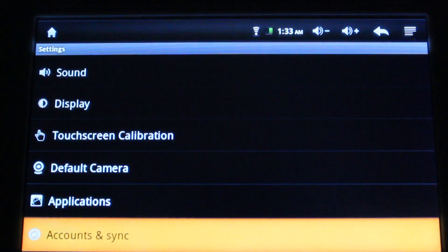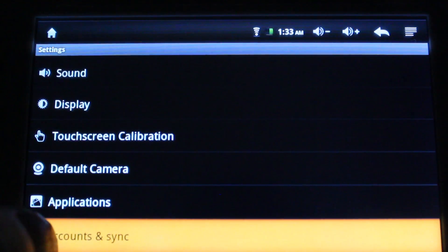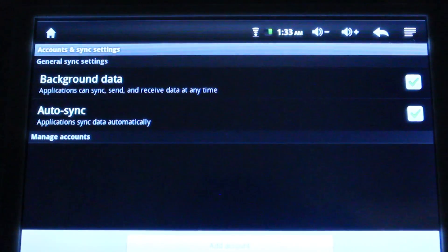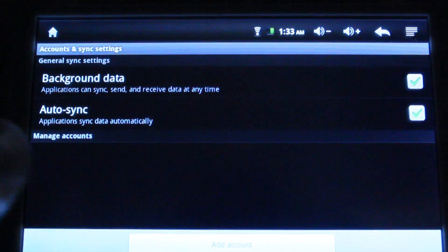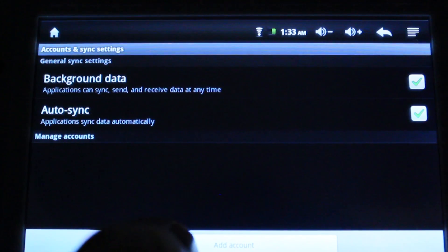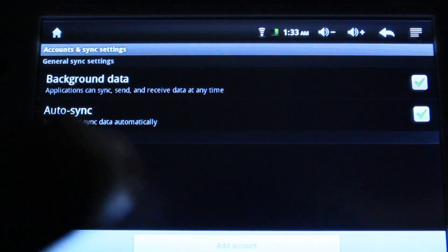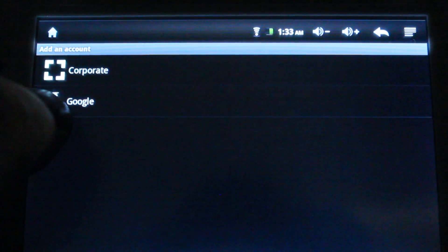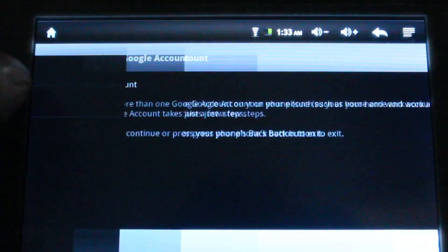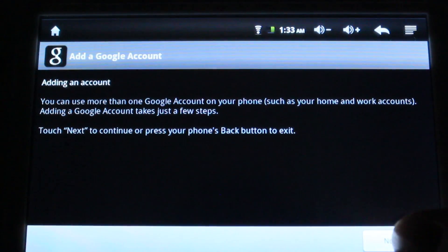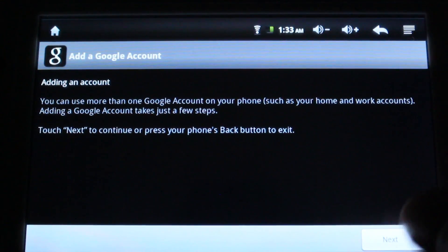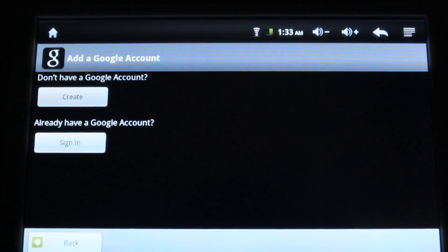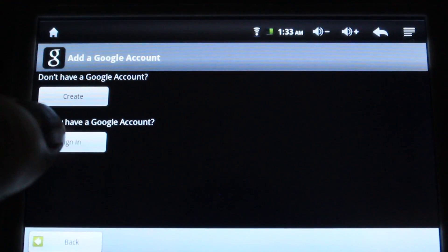You're going to select Add Account. You're going to select Google. You're going to click Next. And then you're going to sign into your Google account.